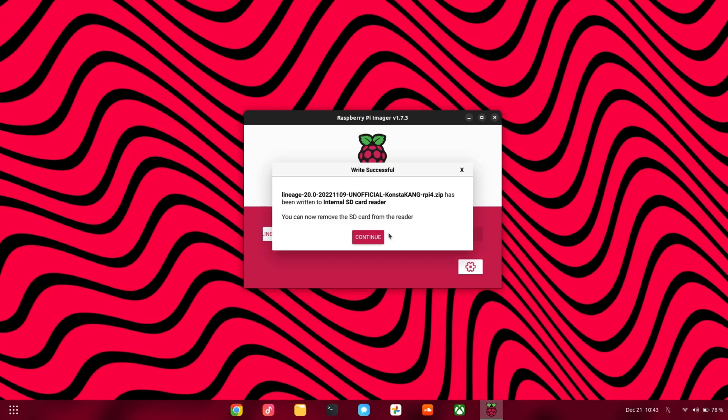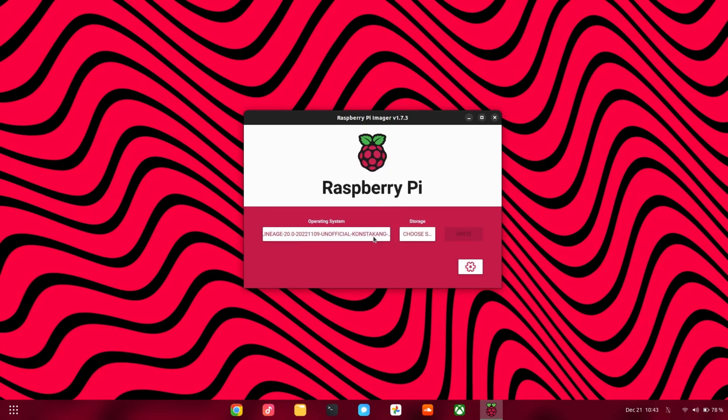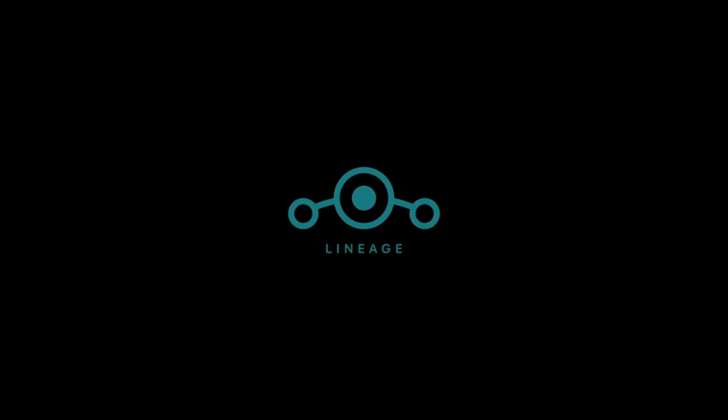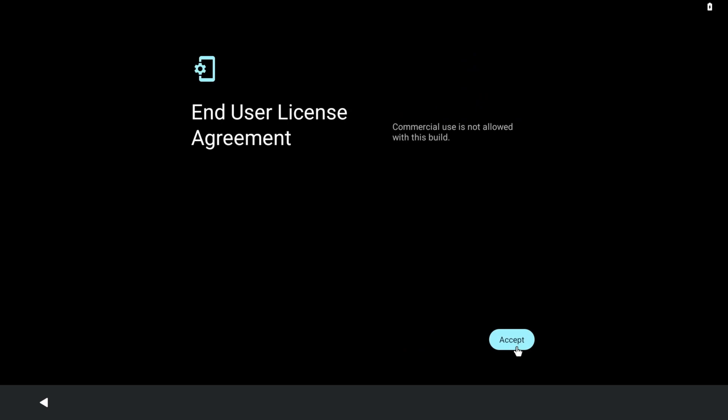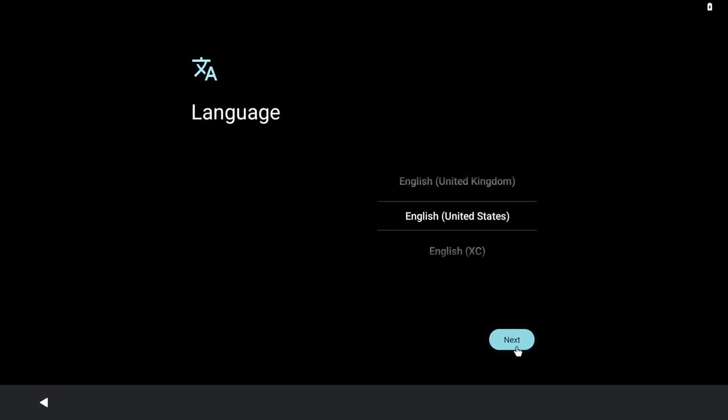Now you can unplug your micro SD card. The first boot may take some time, so while you wait you can hit the subscribe button. Now quickly go through the setup.